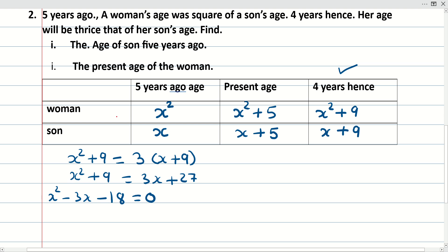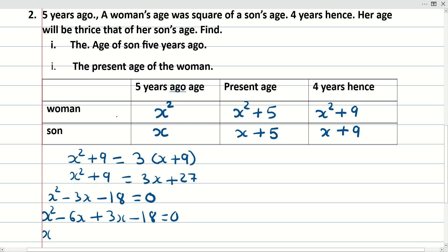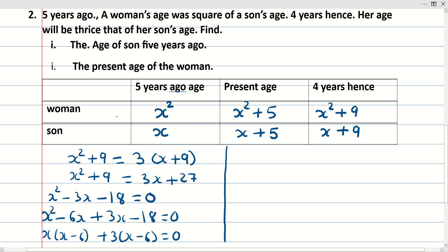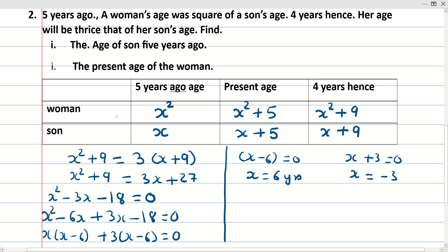Now we search for factors of 18 to fulfill the equation. The factors we use are 6 and 3, so the equation becomes x² minus 6x plus 3x minus 18 = 0. Factoring gives x(x minus 6) plus 3(x minus 6) = 0, yielding (x minus 6)(x plus 3) = 0. So x = 6 or x = minus 3.